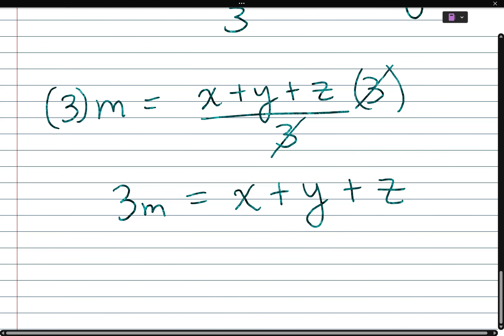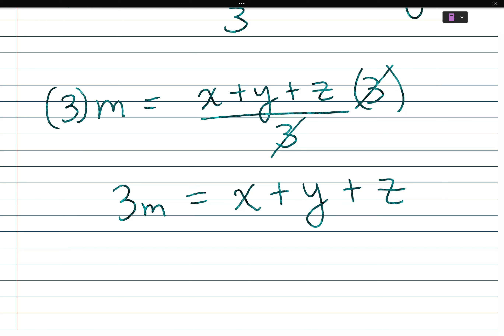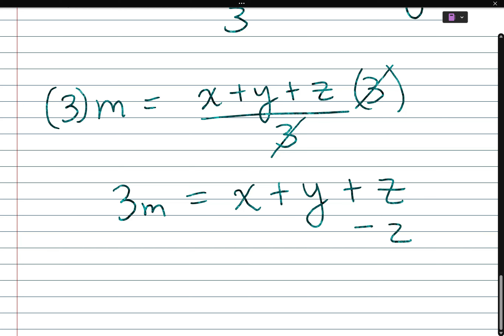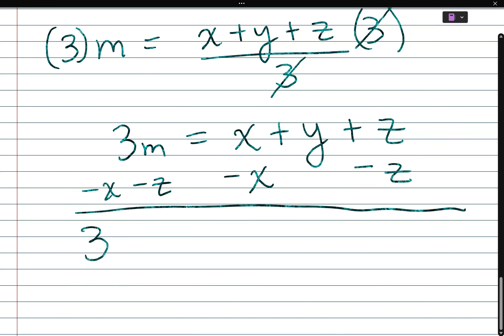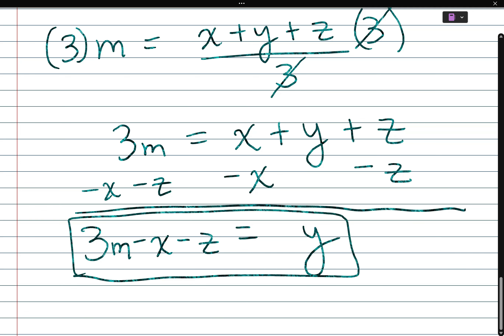We're solving for y, so we need to get rid of x and z. These aren't connected through multiplication, so we just do the opposites — subtract x and subtract z from both sides. So 3m minus x minus z equals y, which is what we were solving for.